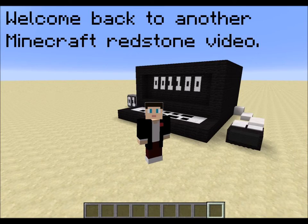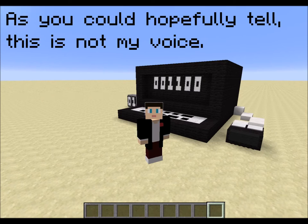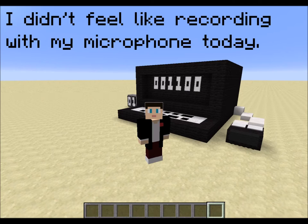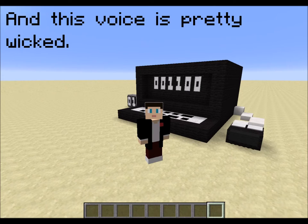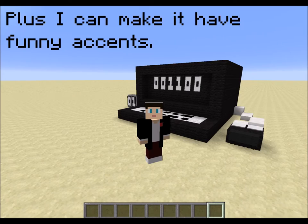Welcome back to another Minecraft Redstone video. As you could hopefully tell, this is not my voice. I didn't feel like recording with my microphone today, and this voice is pretty wicked. Plus I can make it have funny accents.